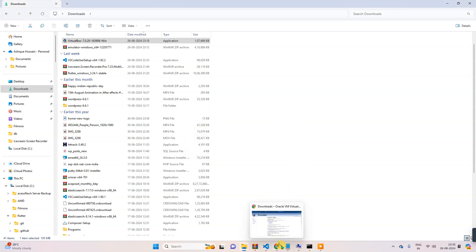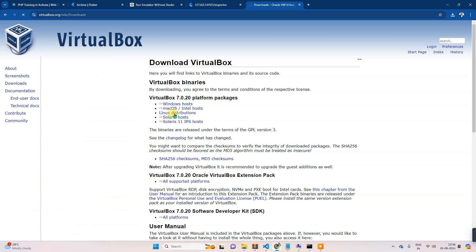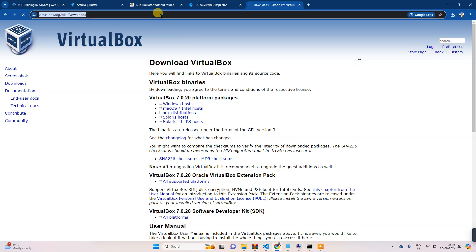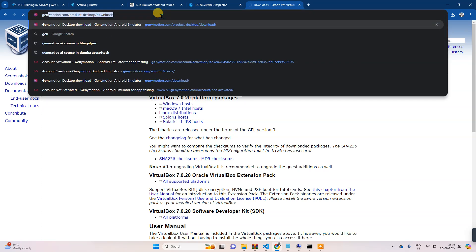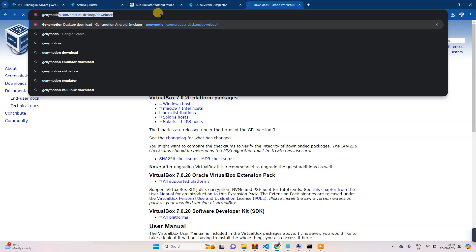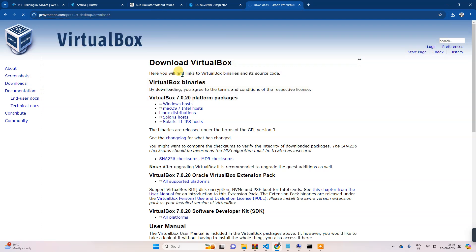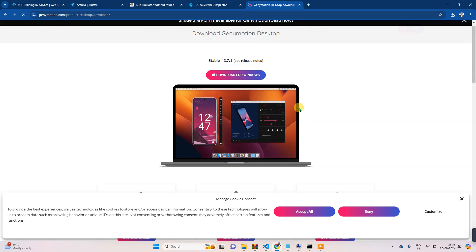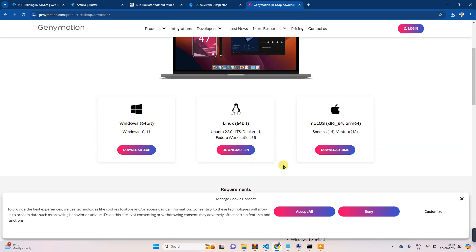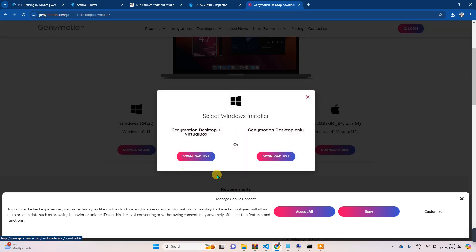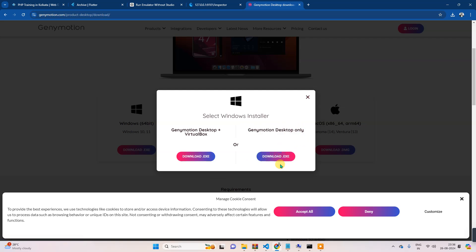Once VirtualBox is installed, the next step will be to download Genymotion. From here you will download the Windows version — this one. I will select this one because VirtualBox is already installed. Now download this.